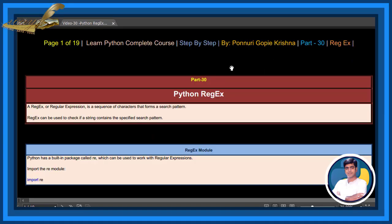In this chapter, let us learn Python regex. A regex, or regular expression, is a sequence of characters that forms a search pattern. Regex can be used to check if a string contains a specified search pattern.